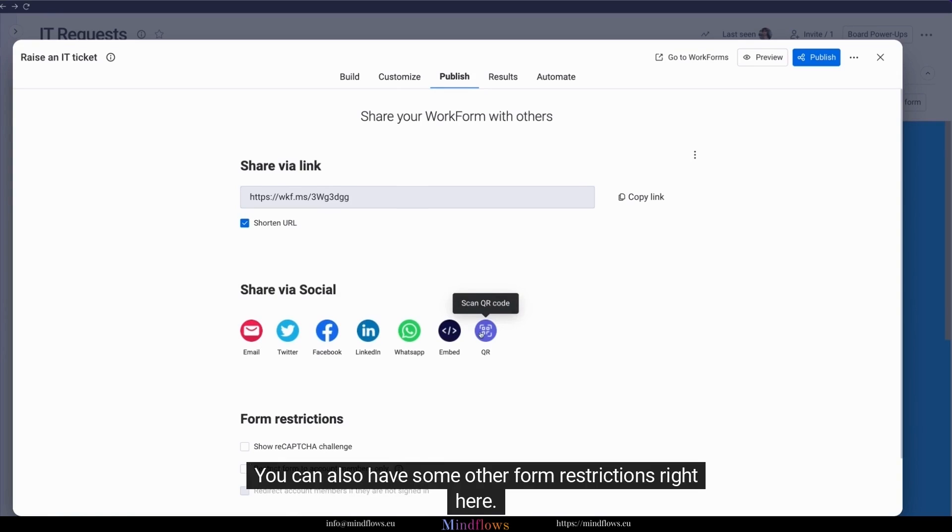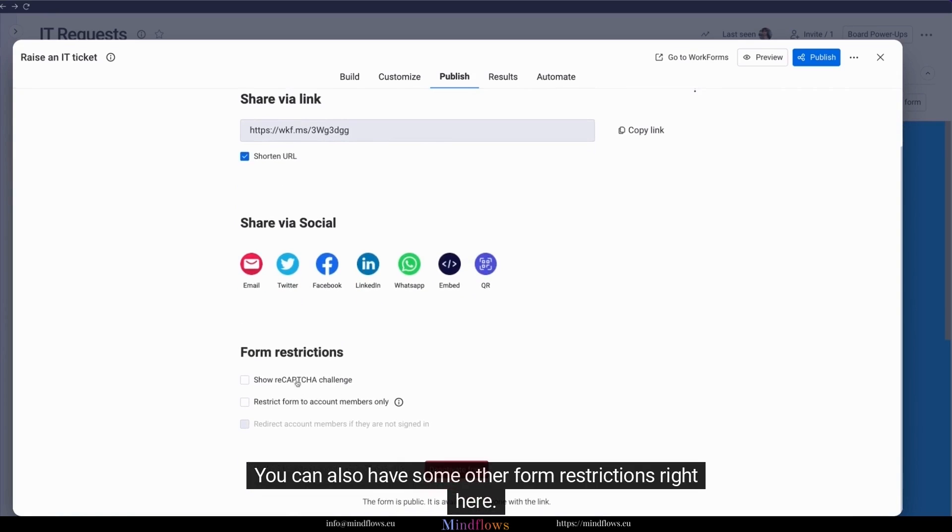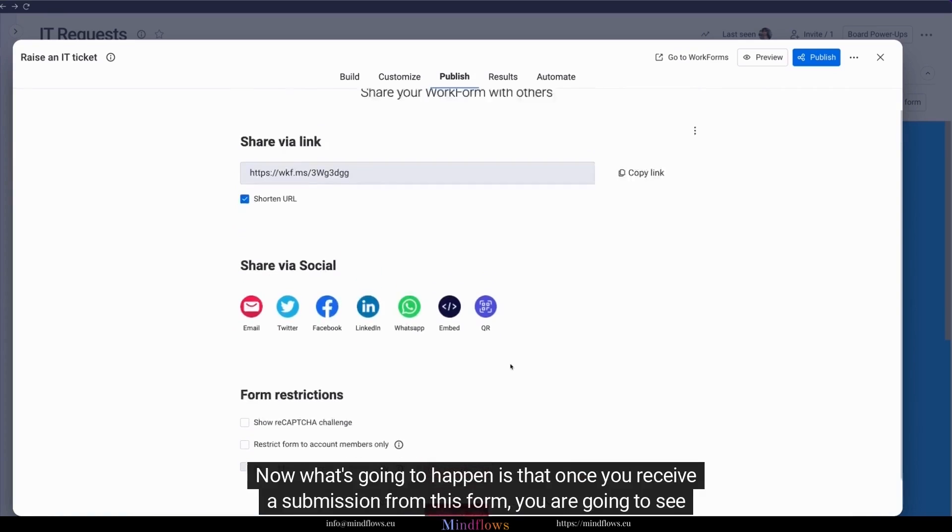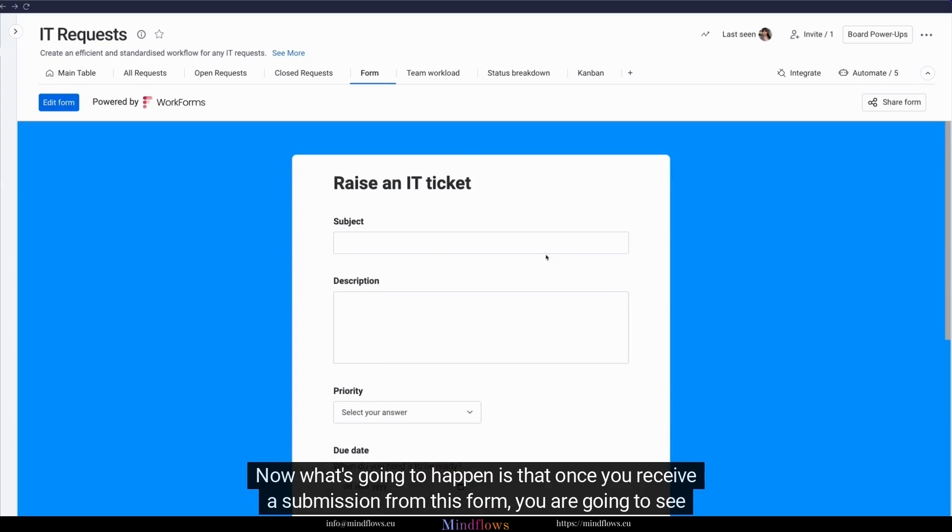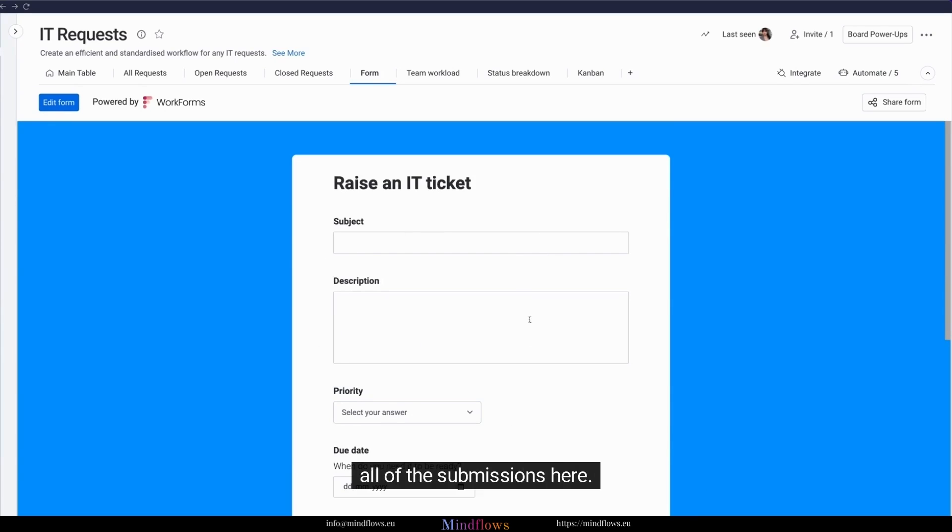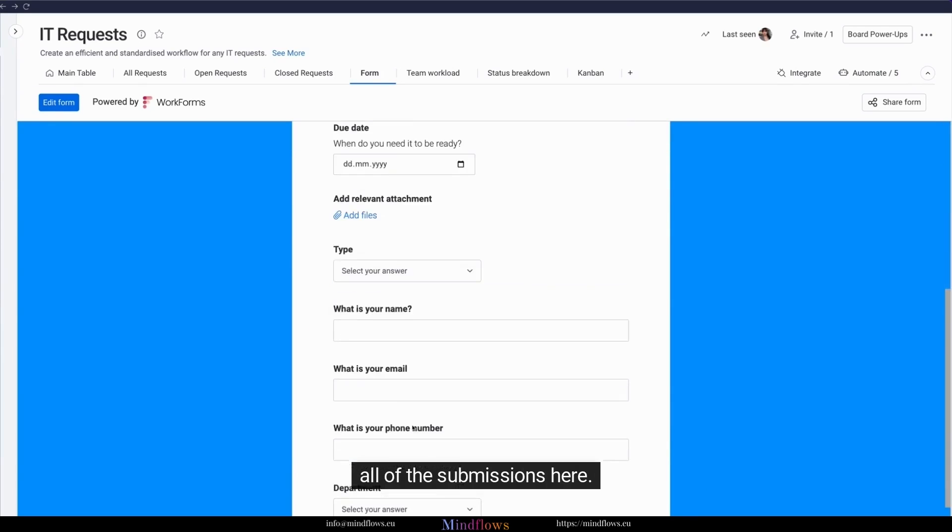You can also have some other form restrictions right here. Now, what's going to happen is that once you receive a submission from this form, you are going to see all of the submissions here.